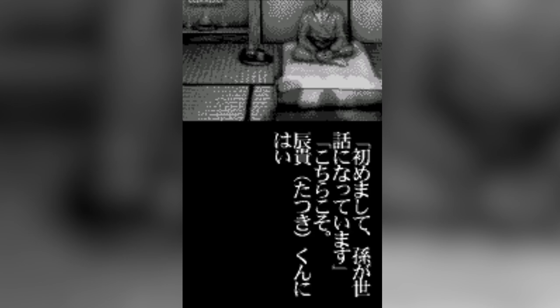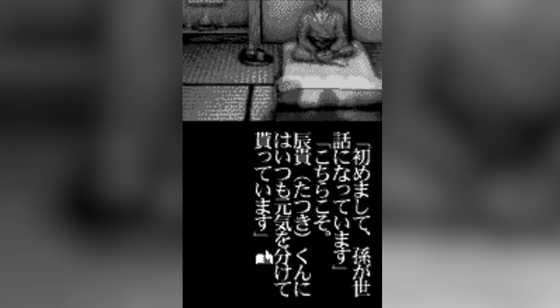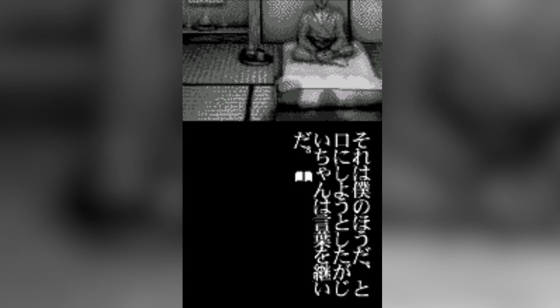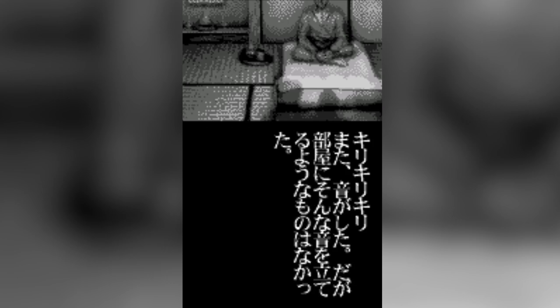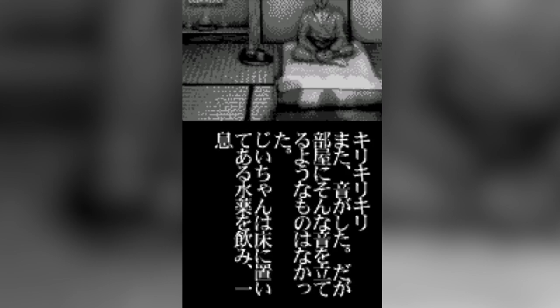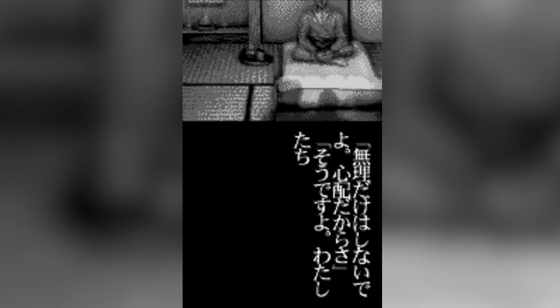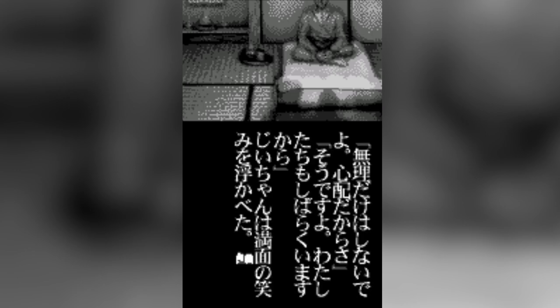Nice to meet you, and thank you for taking such good care of my grandson. Nice to meet you too, and Tatsuki-kun is always there to cheer me up as well. I wanted to say that that was my line, but Grandpa continued. My grandson is likely going to face some trouble soon. I hope that you can help him out when that happens. Then he closed his eyes. Madoka smiled at him. Creak, creak, creak. Again something made a noise, but there was nothing in the room that could make such a sound. Grandpa drank some of the medicine that was sitting on the ground and then sighed. Don't push yourself too hard. We're worried about you, you know. That's right. We'll be here for a little while as well. A smile lit up Grandpa's face. I was glad that Madoka came as well.